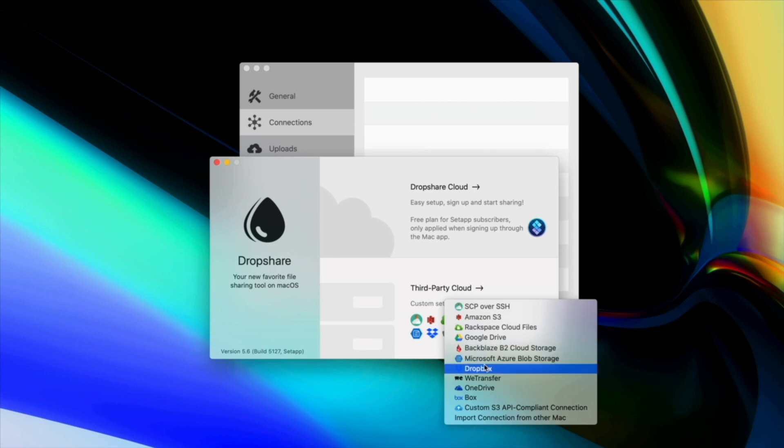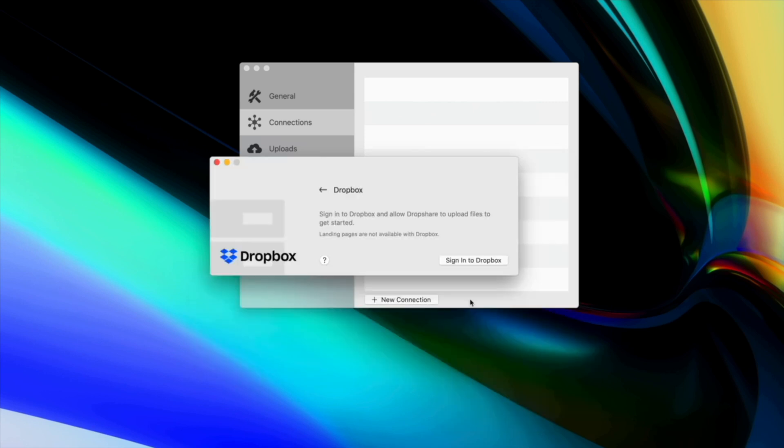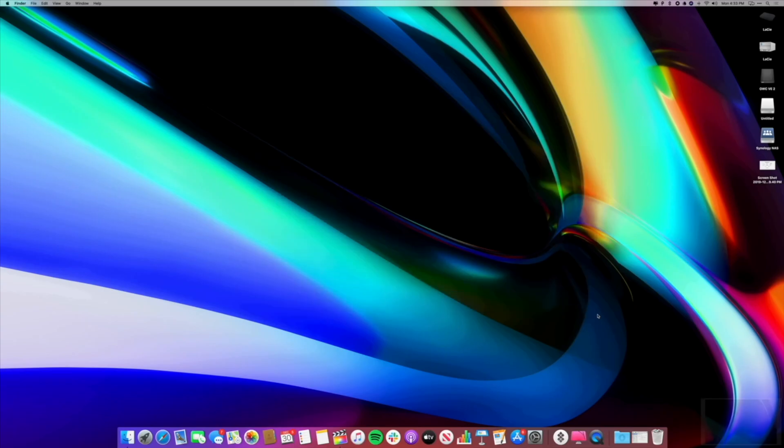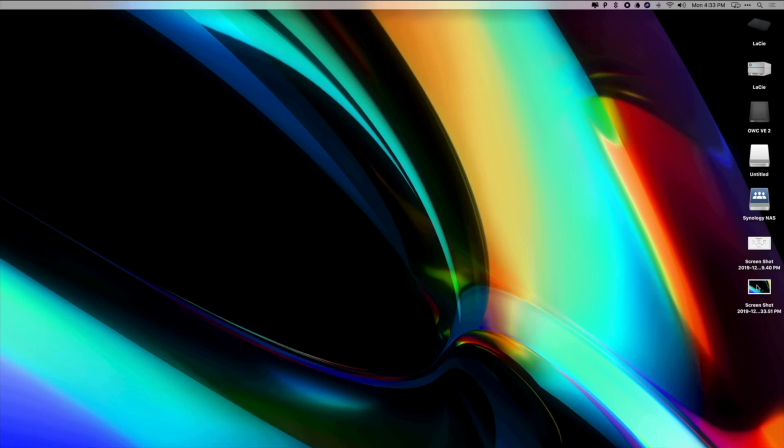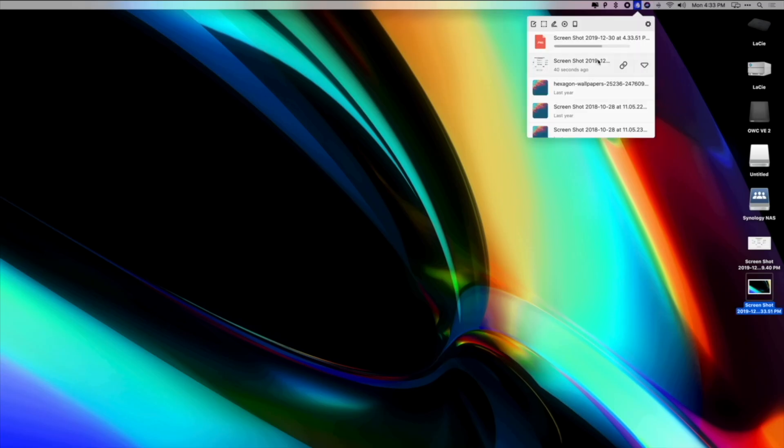Simply connect to your storage provider of choice and then drag and drop or use system-wide shortcuts to upload whatever you want. Once it's uploaded you can share it immediately.